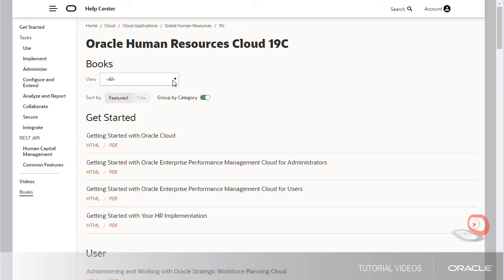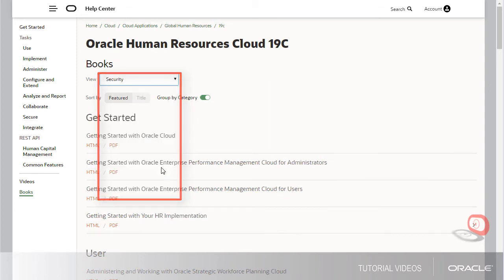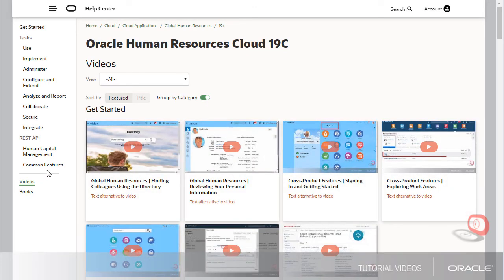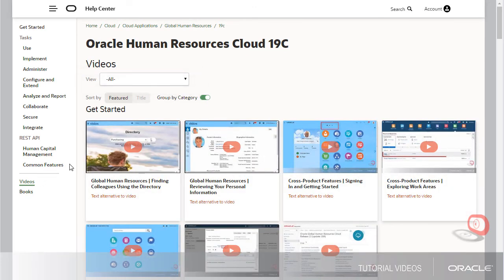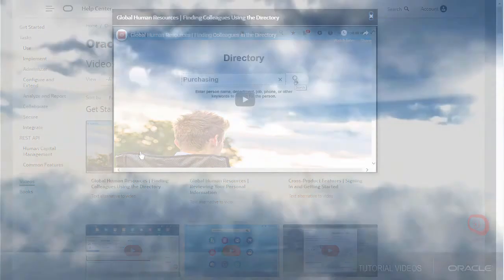I can filter by category to get the books I'm looking for, and open the book in the format I want. In addition to books, we can also look at videos. Like the list of books, I can filter the videos by category, or just open the one I want to watch. And that's it. Thank you.